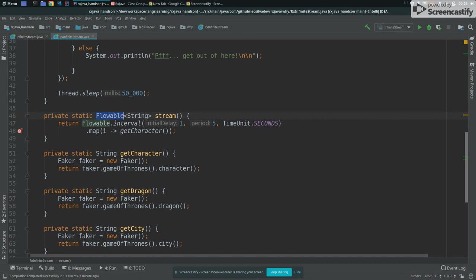Observable and flowable are kind of similar. I won't explain the difference like now because it's more complex, but just imagine there's a flowable as an emitter or like an object that emit events that can be infinite. So this is a flowable. It says I want to create a flowable by interval, initial delay of one second, and then period of five seconds, just working the same way as the first version.